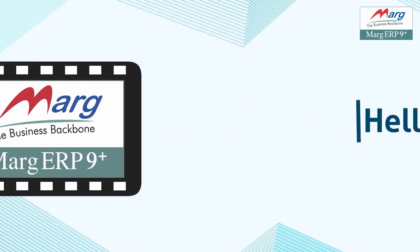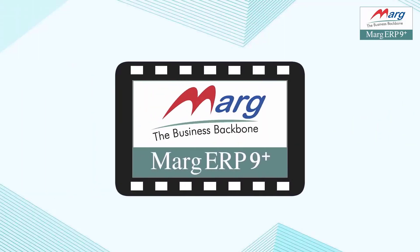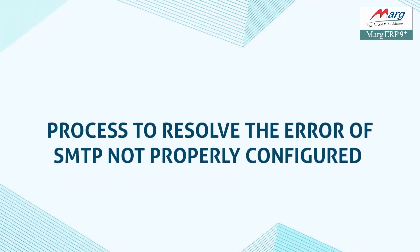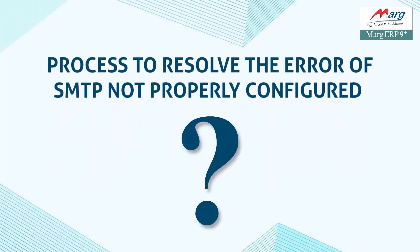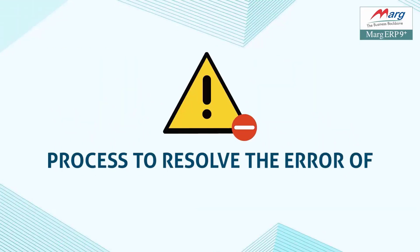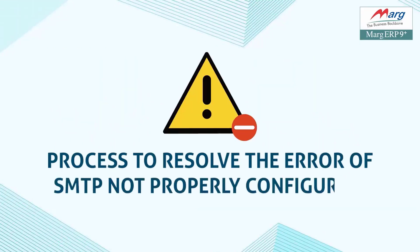Hello everyone, welcome to Marg ERP video. In this video, we will learn how to resolve the SMTP not properly configured error that occurs when sending emails.